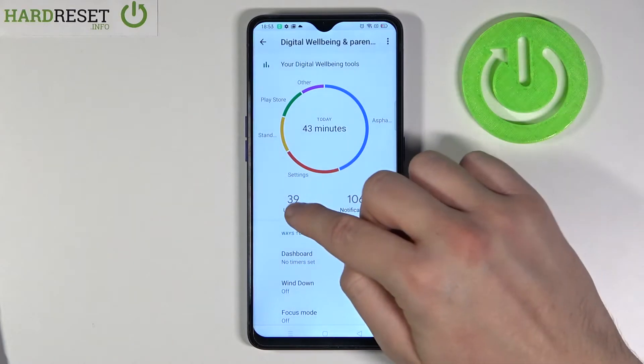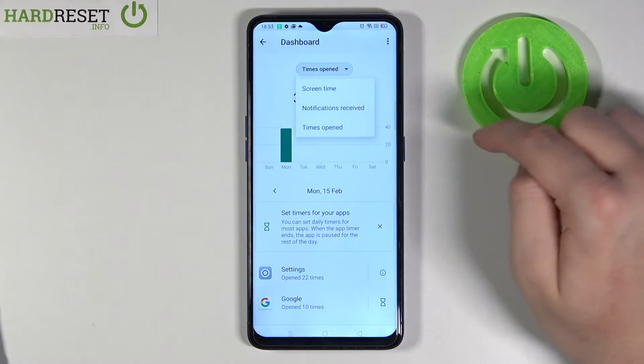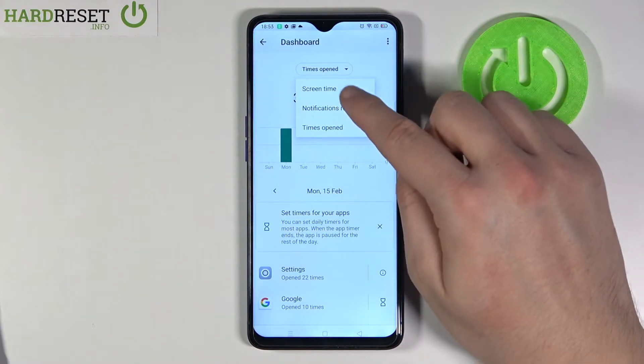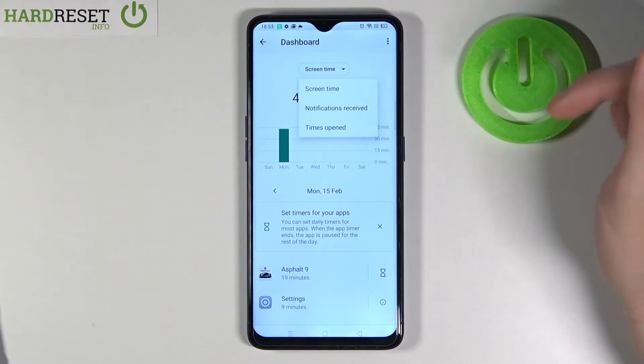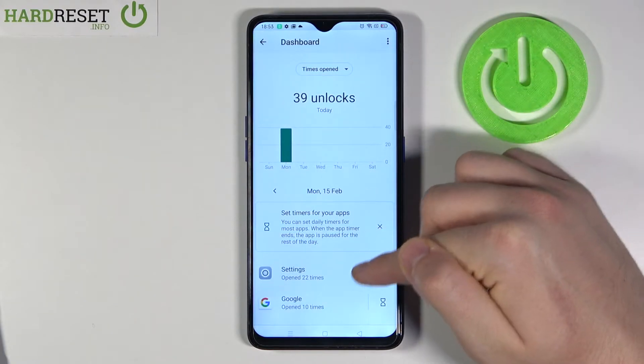Tap on the unlocks and switch the view from screen time to times opened, and it will be displayed like that.